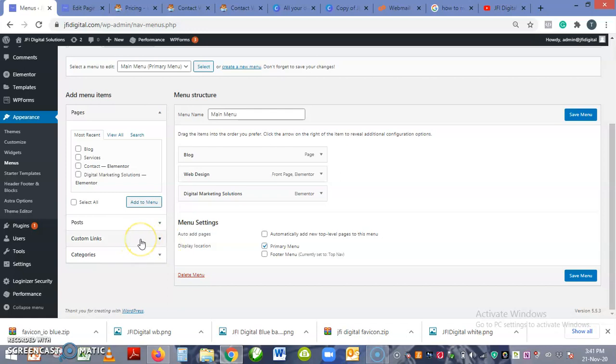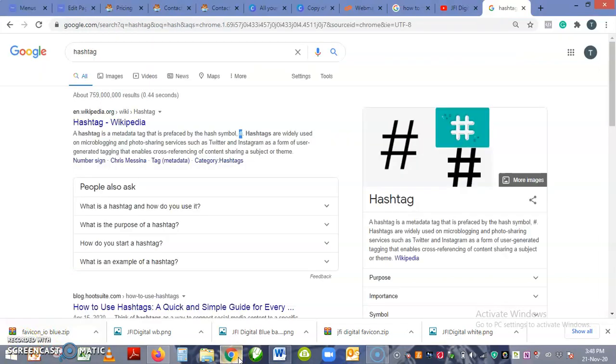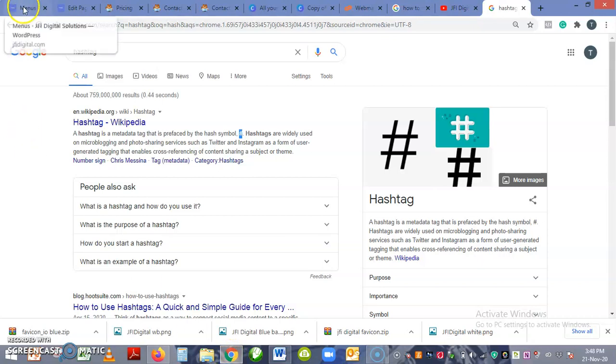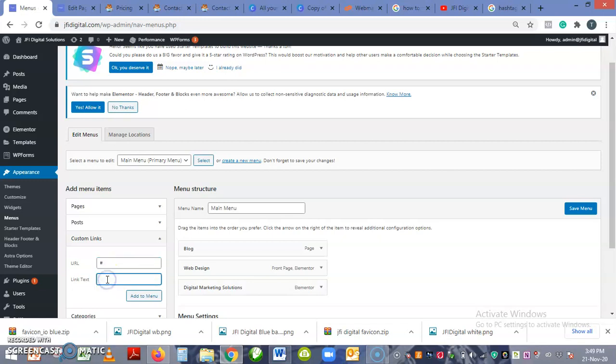So let's create a custom link URL. Under this URL you add the hash sign or the hashtag.